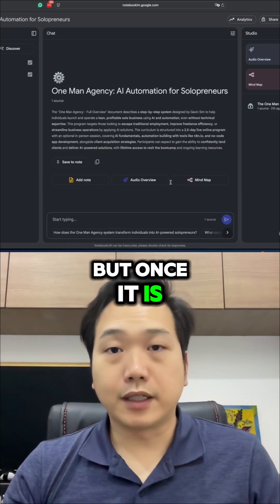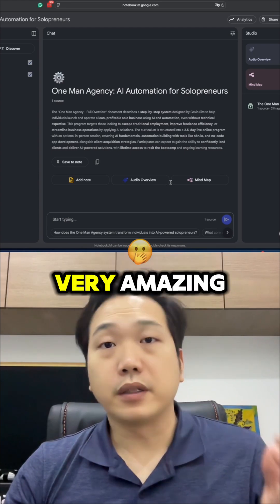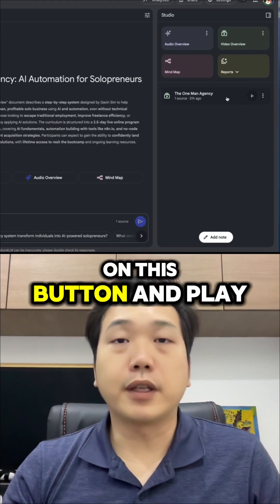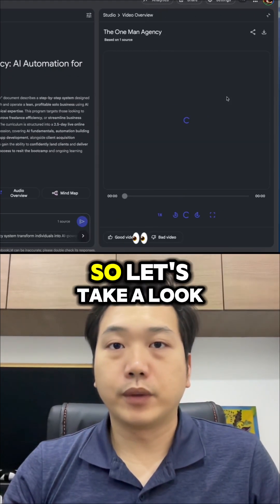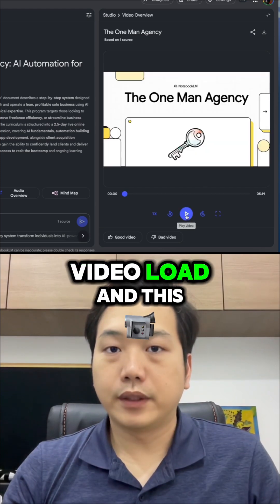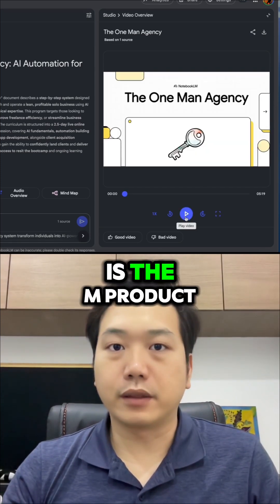But once it is done, the video is actually very amazing. Take a look at this — I can click on this button and play the video. So let's take a look. I'm going to let the video load. And this is the end product.